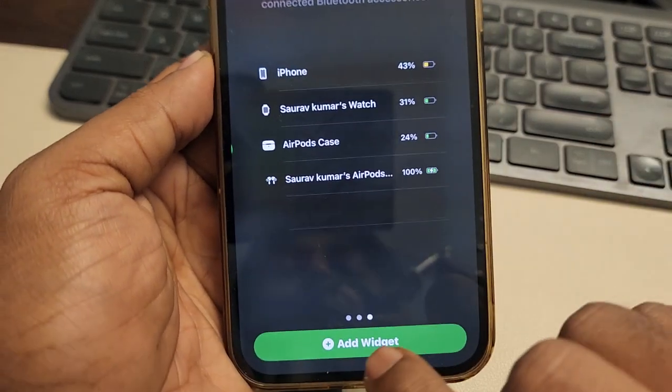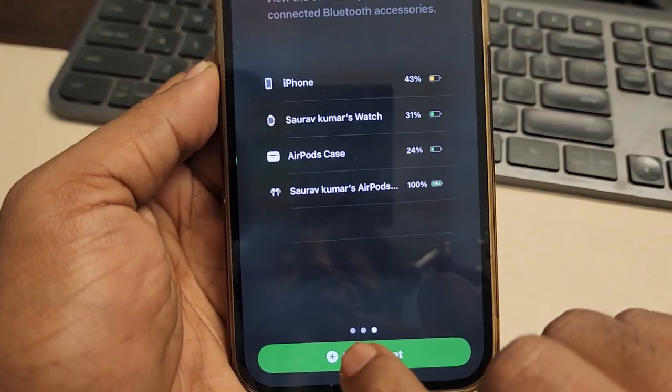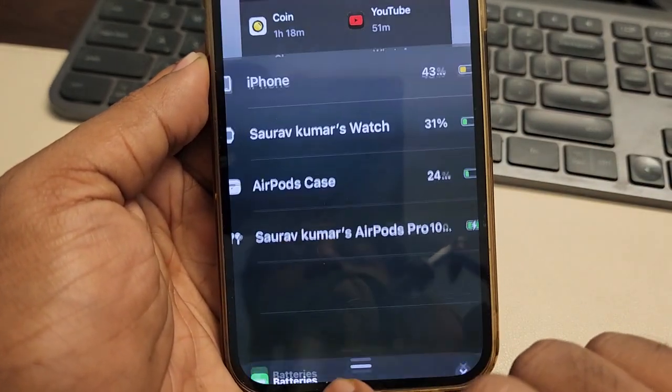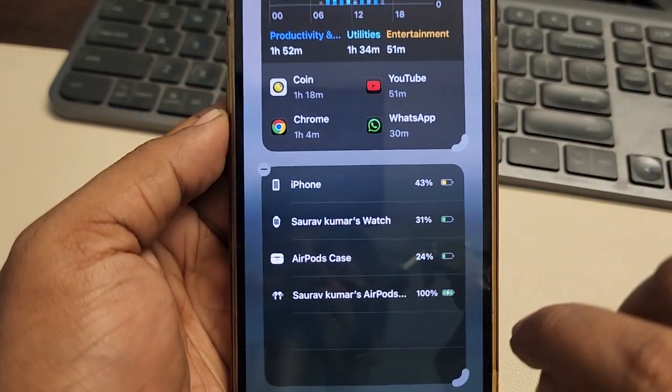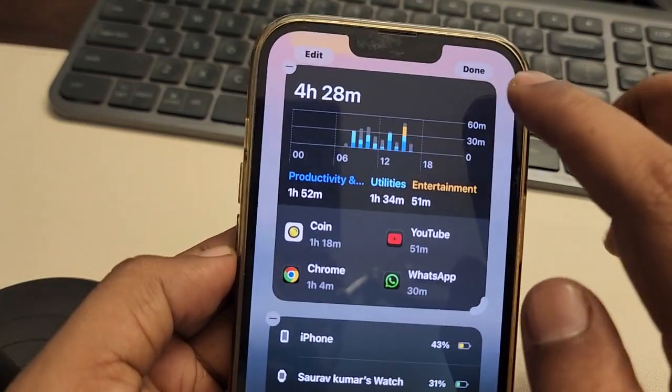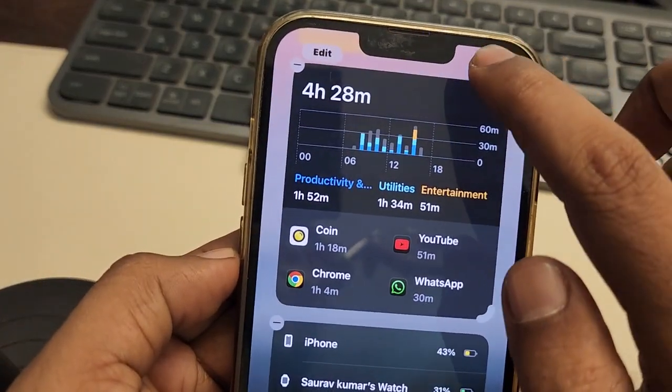When you're satisfied with the design, tap on 'Add Widget' and finally tap on 'Done'.